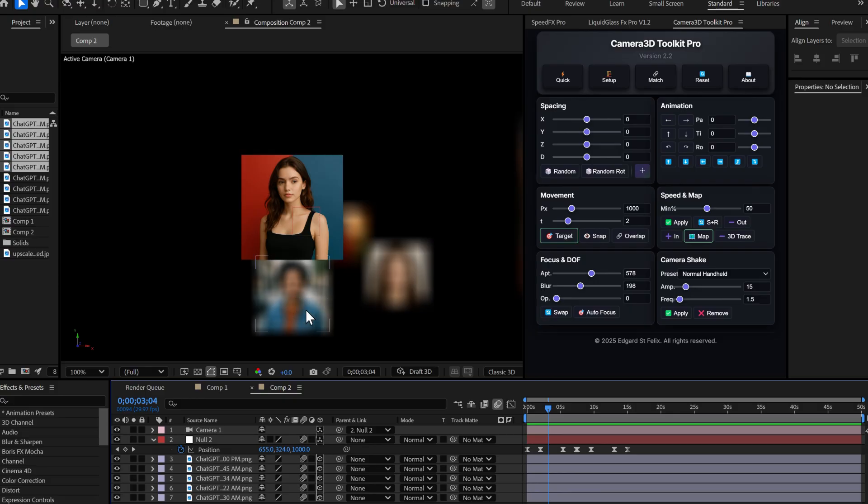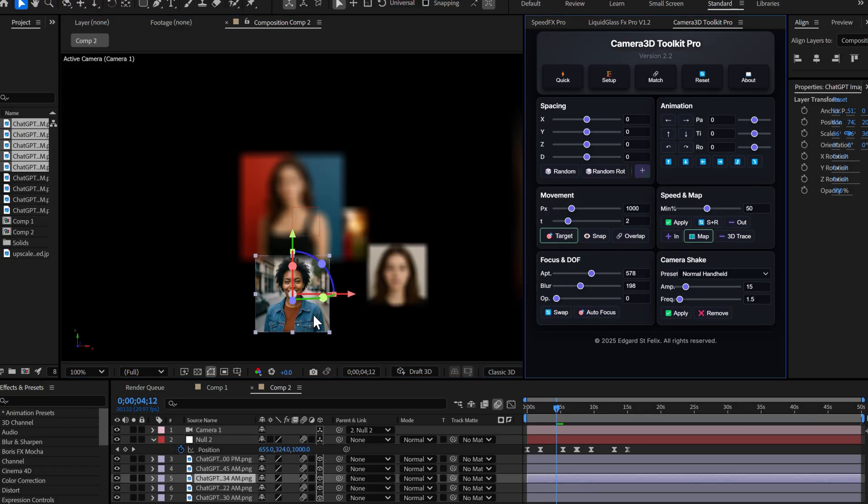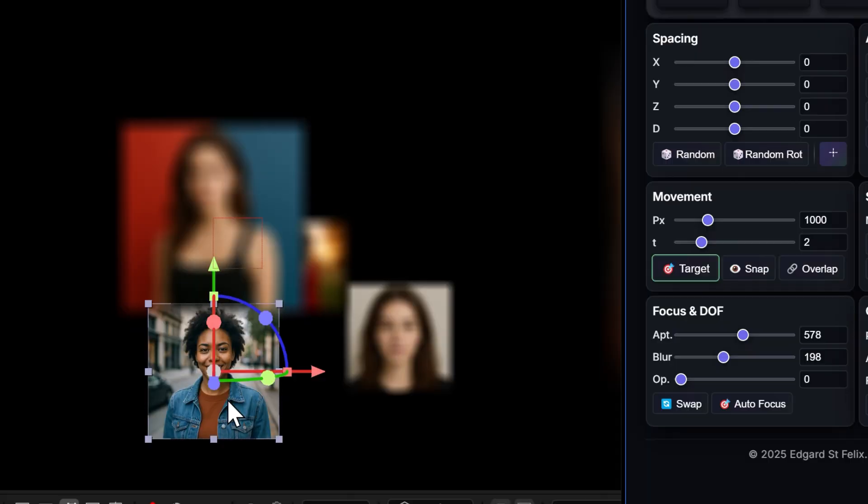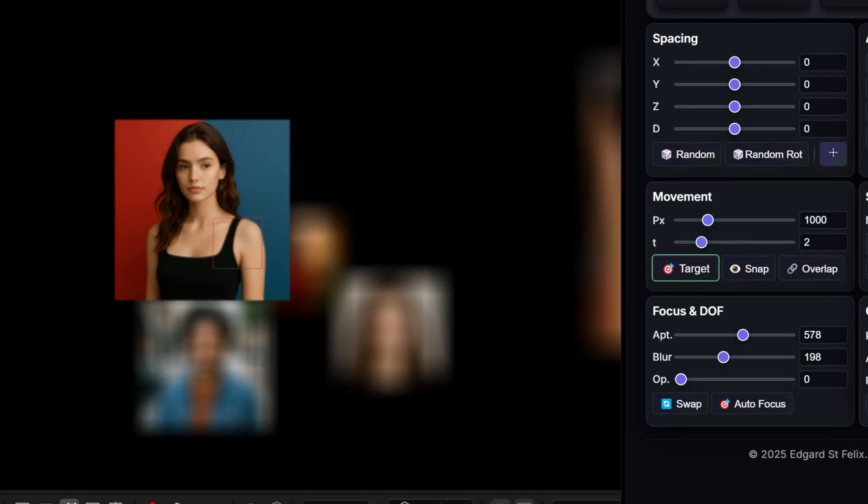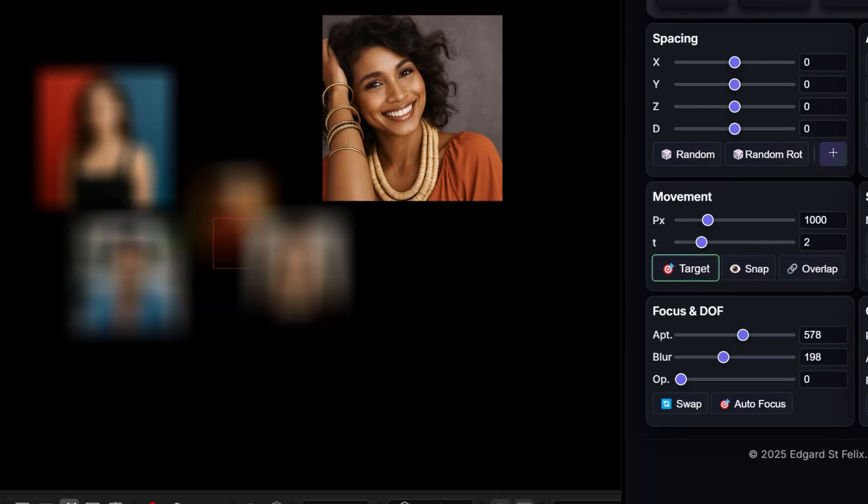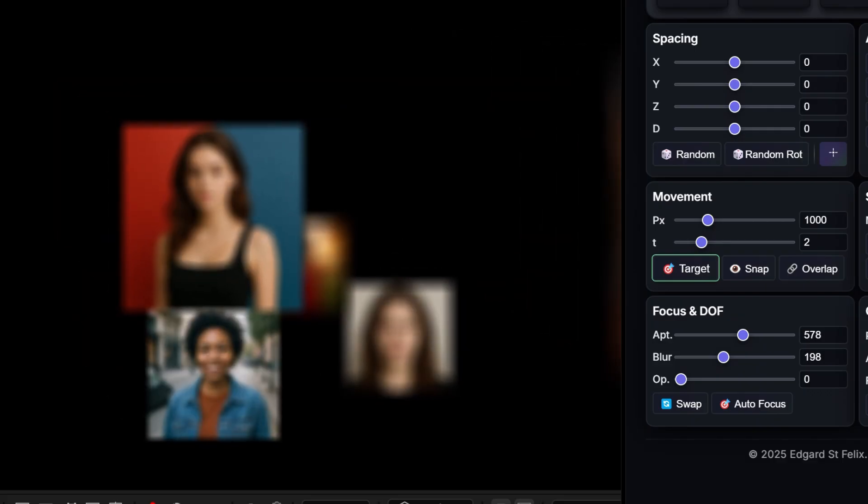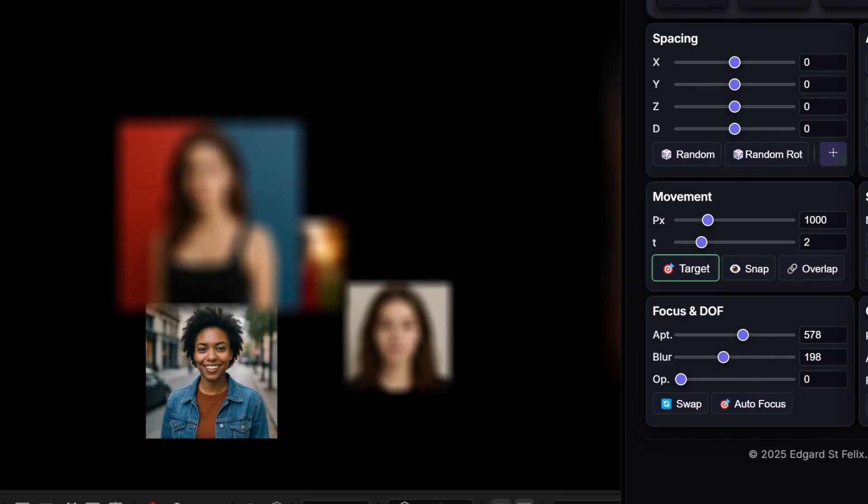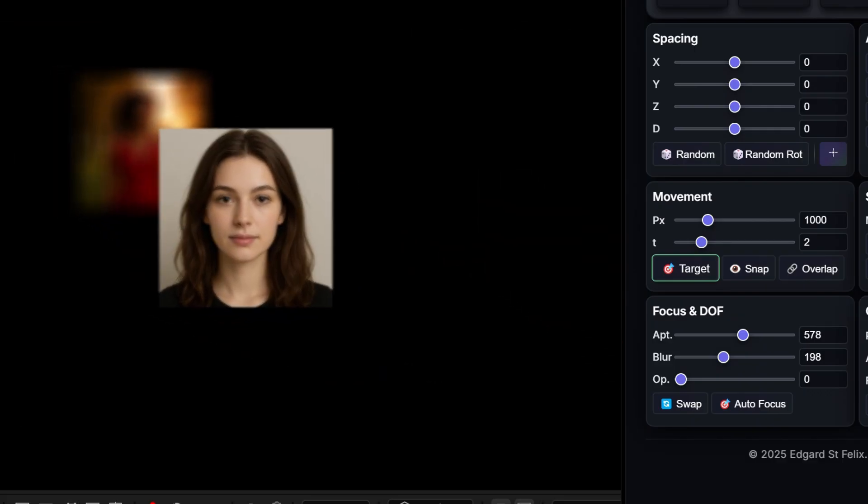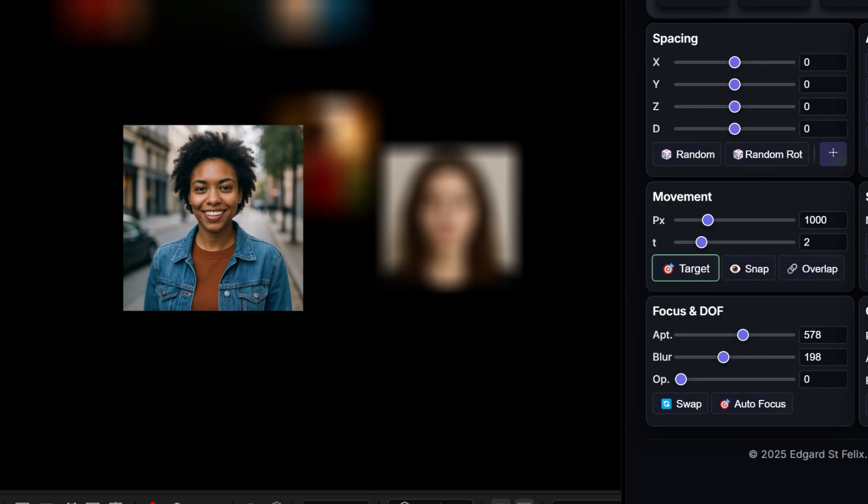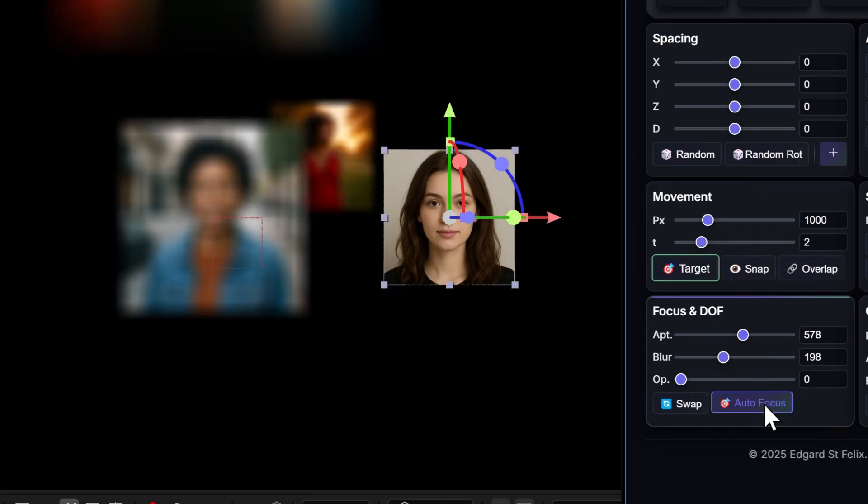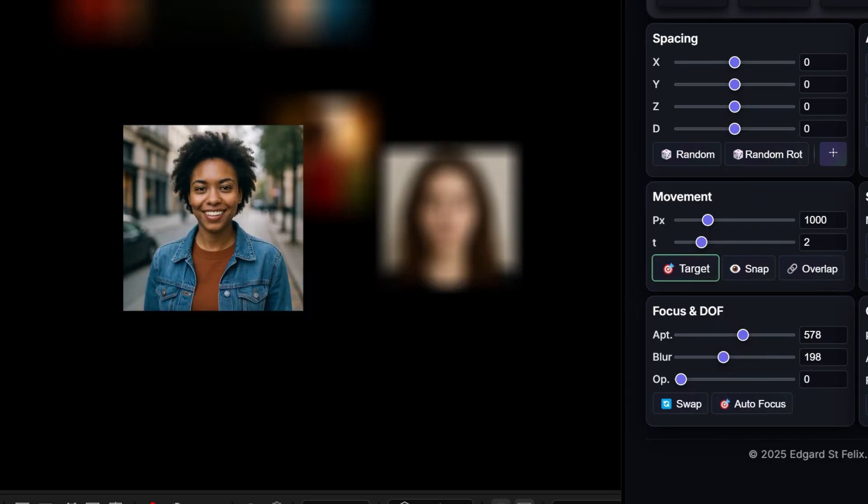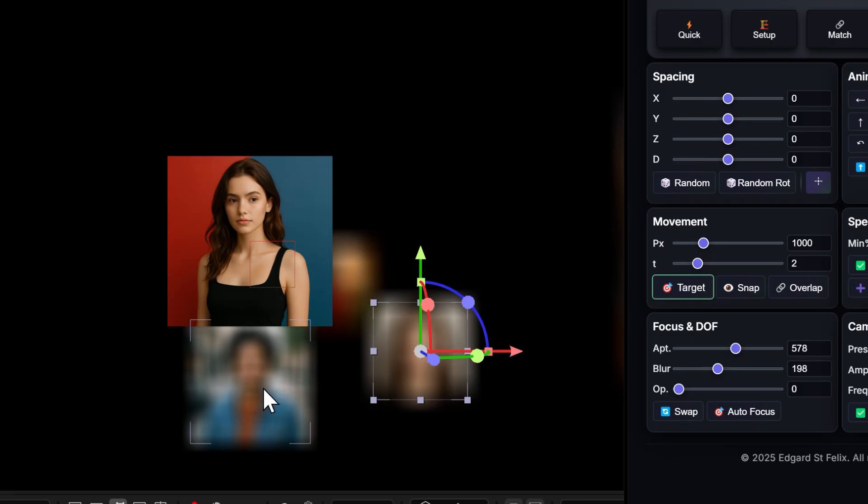I simply select the layer I want to focus on, I click autofocus, and boom! A beautiful smooth focus transition happens. The camera stays exactly where it is, but the focus shifts naturally to the selected layer, just like a real cinematographer pulling focus. You can see how the blur smoothly transitions from one layer to another. The camera doesn't move an inch, but the focus does all the work.